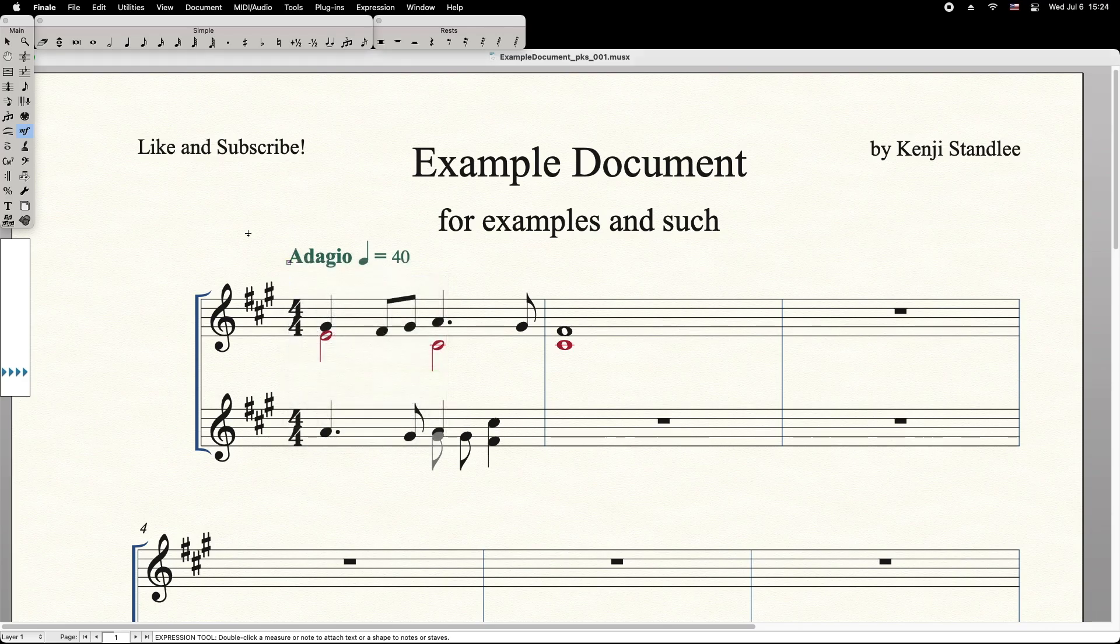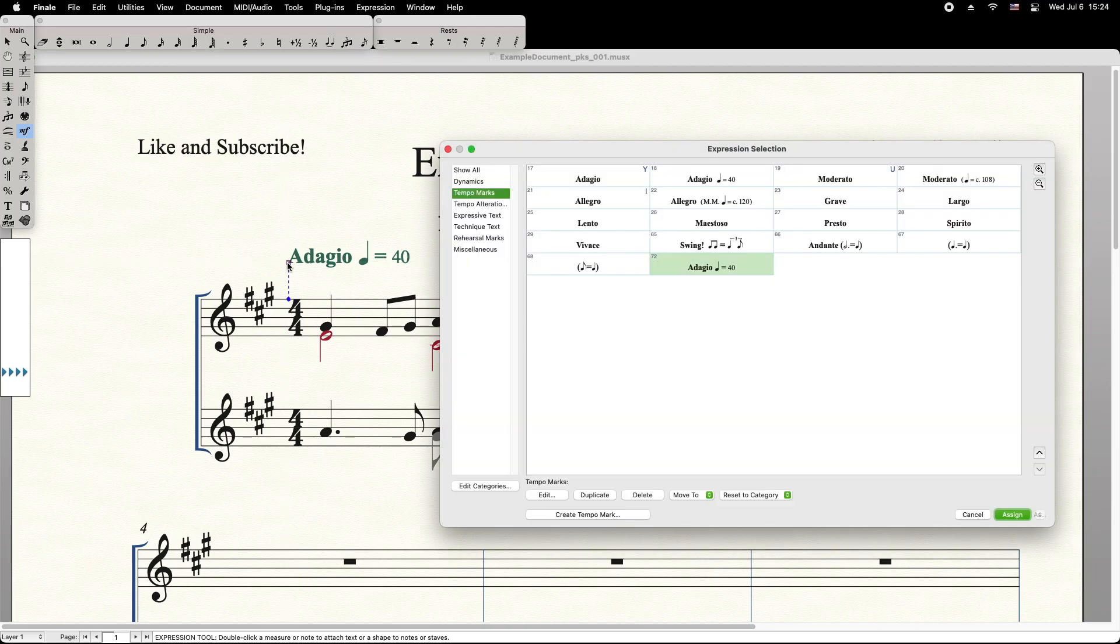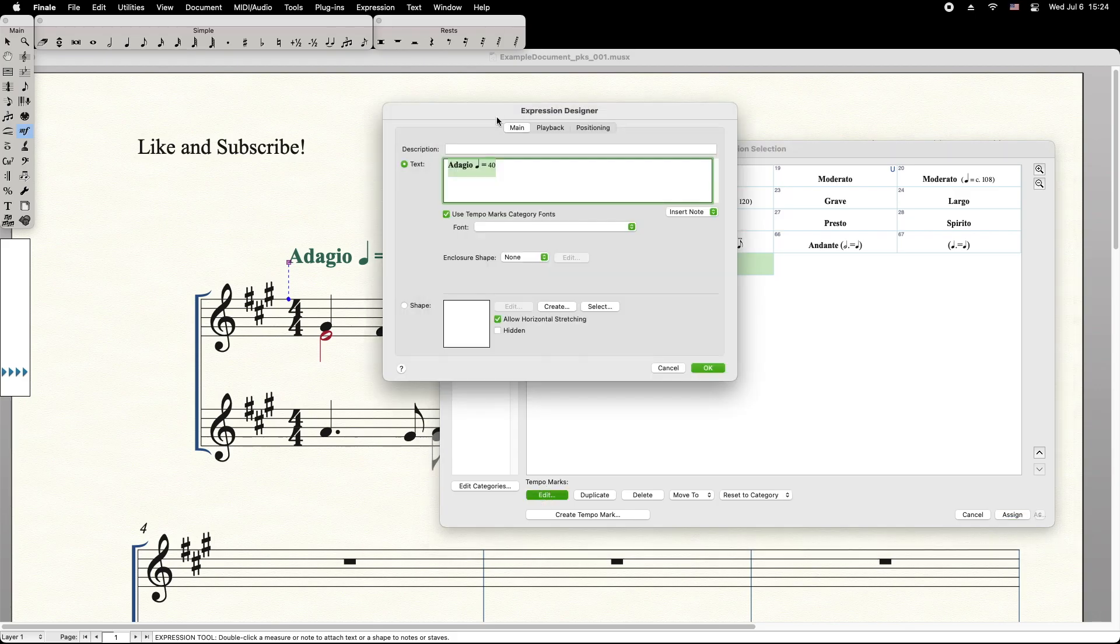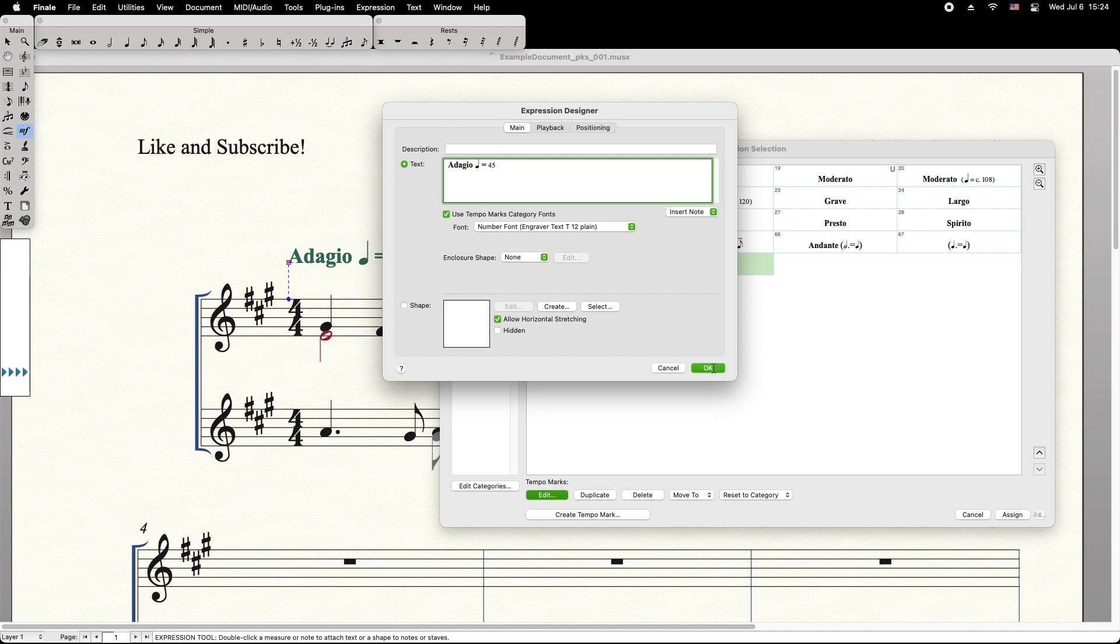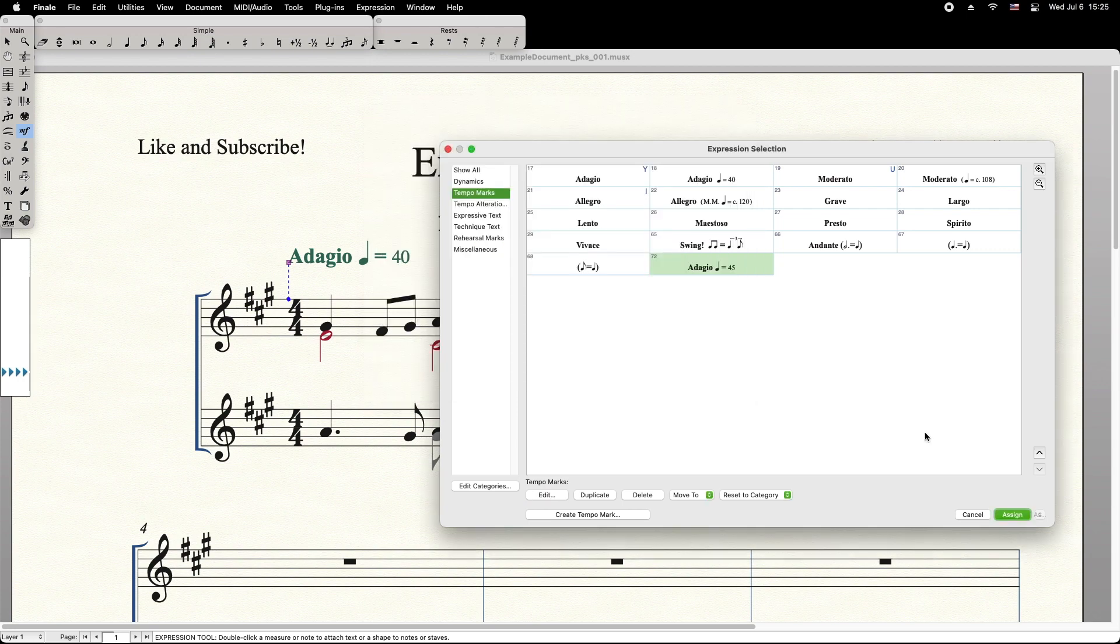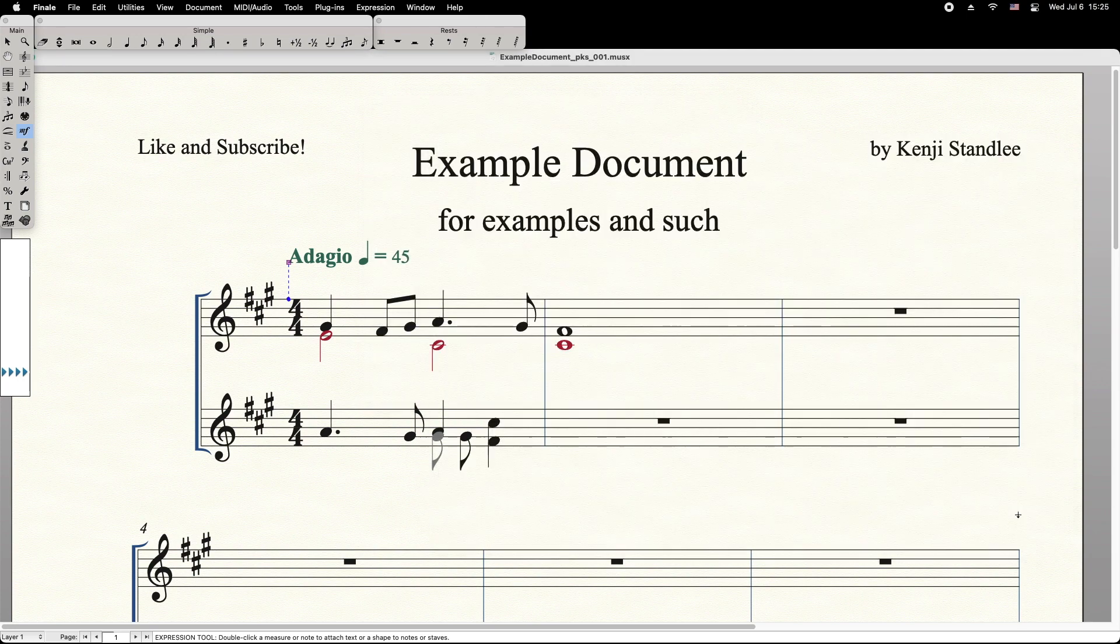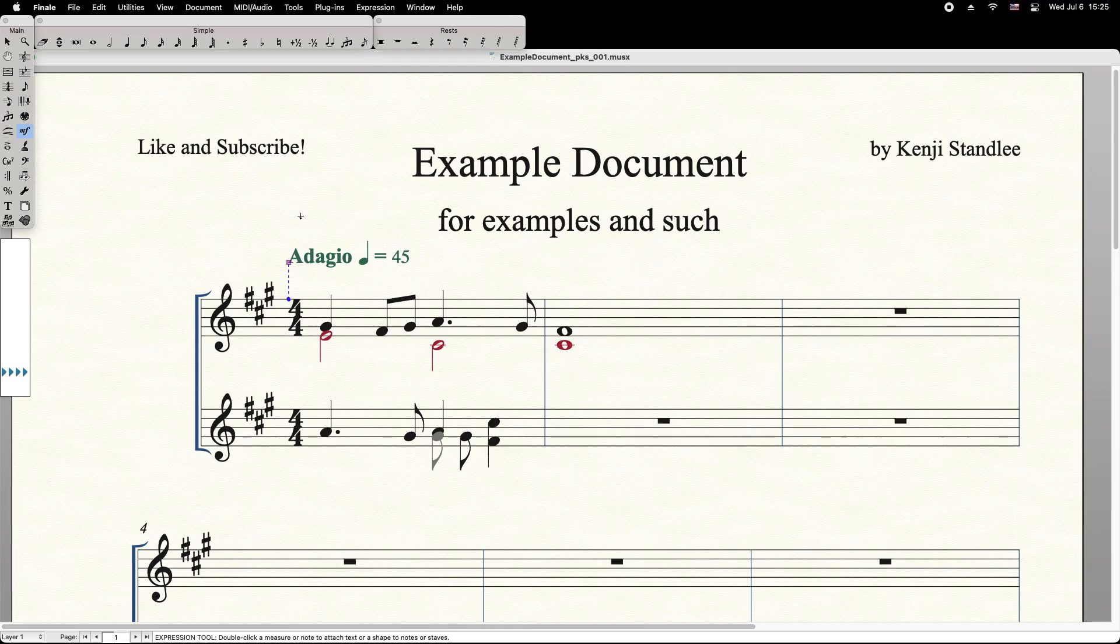To edit your Metronome Marking, simply double click its handle. Then down at the bottom, select Edit. Here you can edit any part of the Metronome Marking. Press OK. Then select Assign. This will update the Tempo Marking.